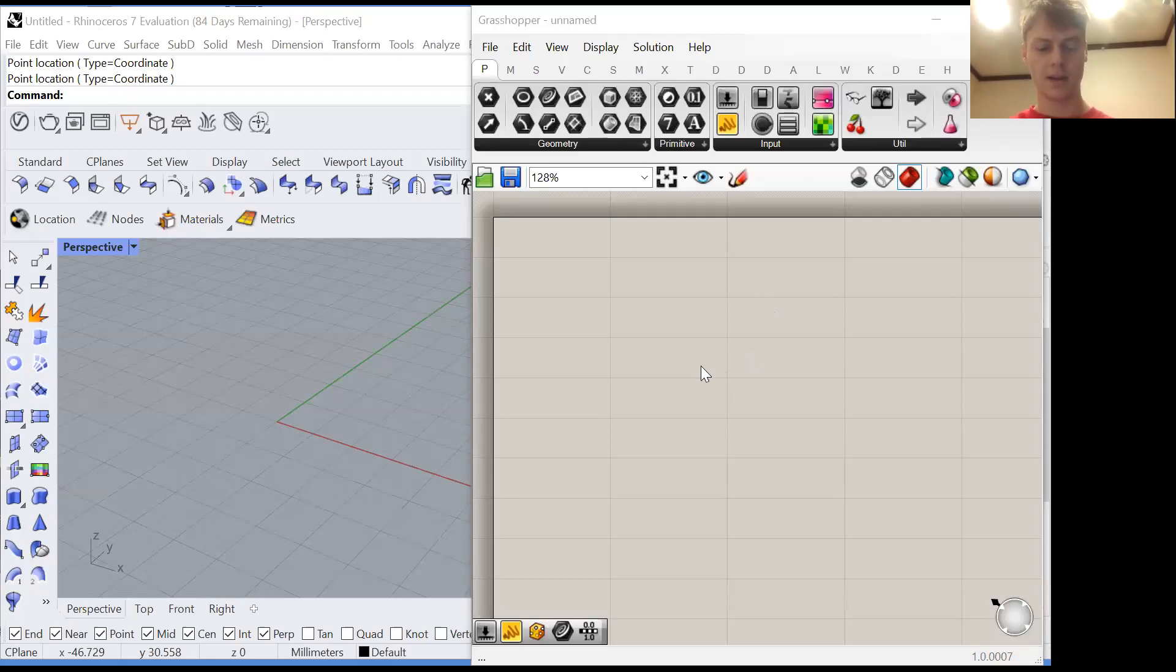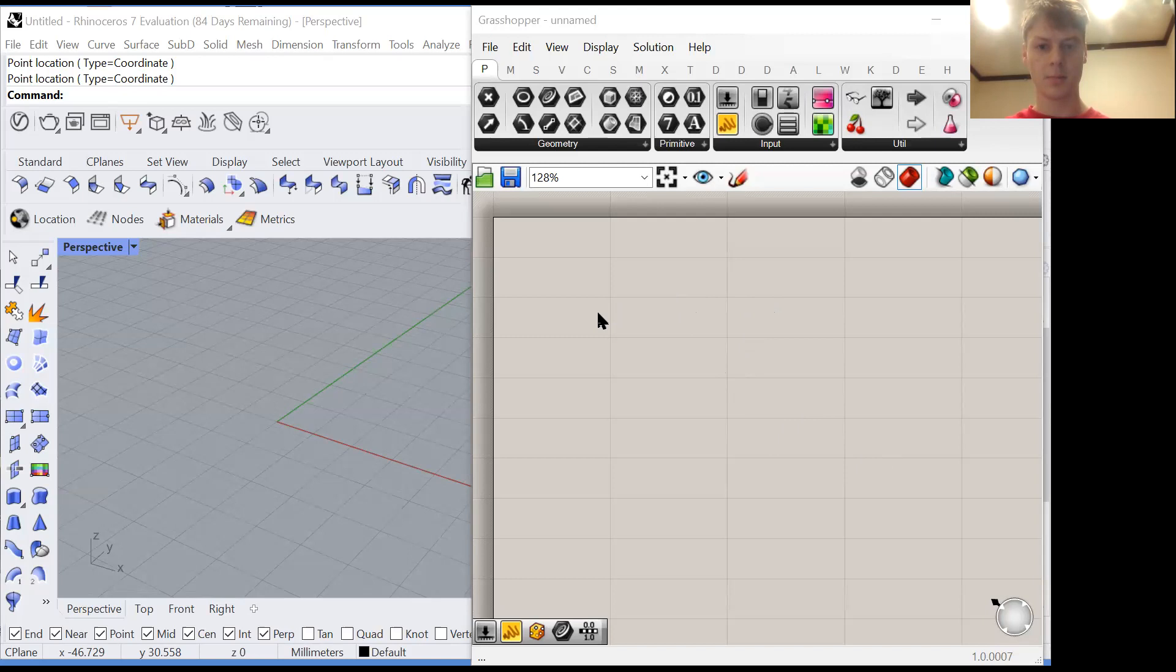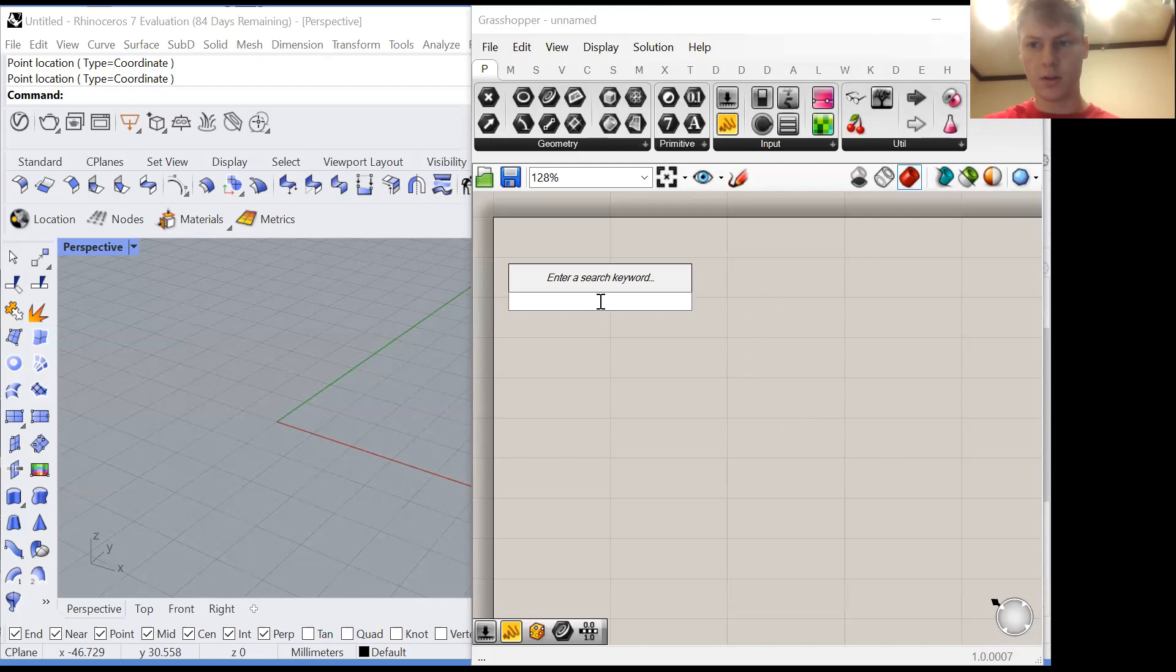Hello everybody. In today's Grasshopper tutorial we'll be discussing lists, their structure, and how they are interpreted by Grasshopper nodes. This is key for using Grasshopper because it is all about data manipulation.